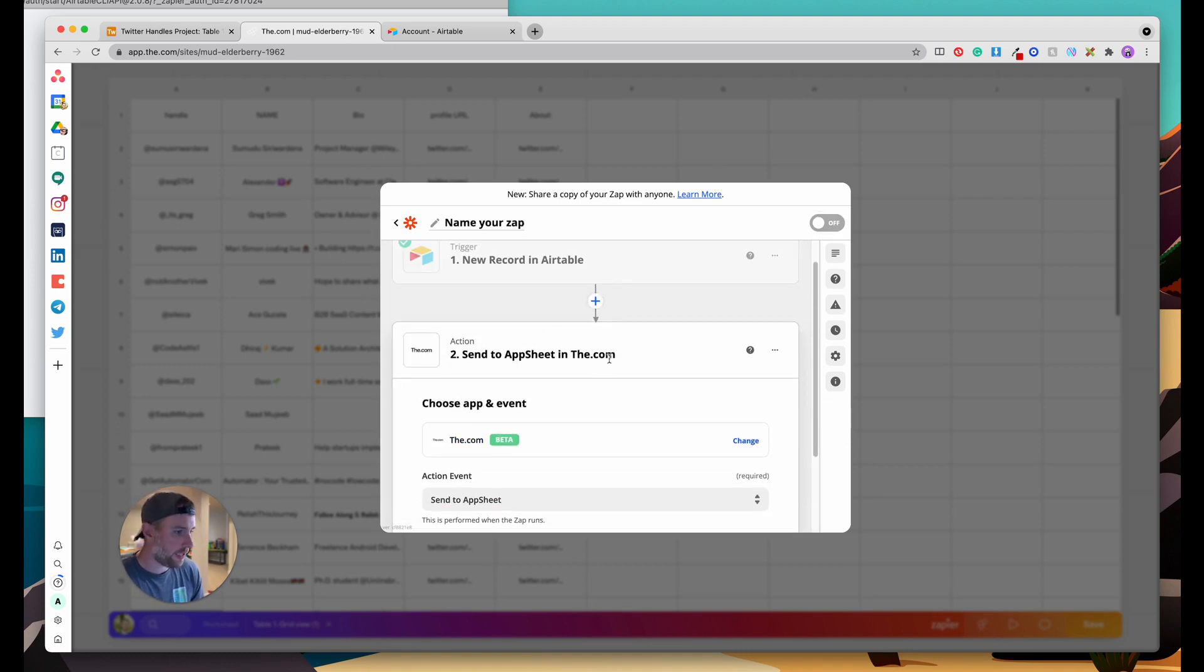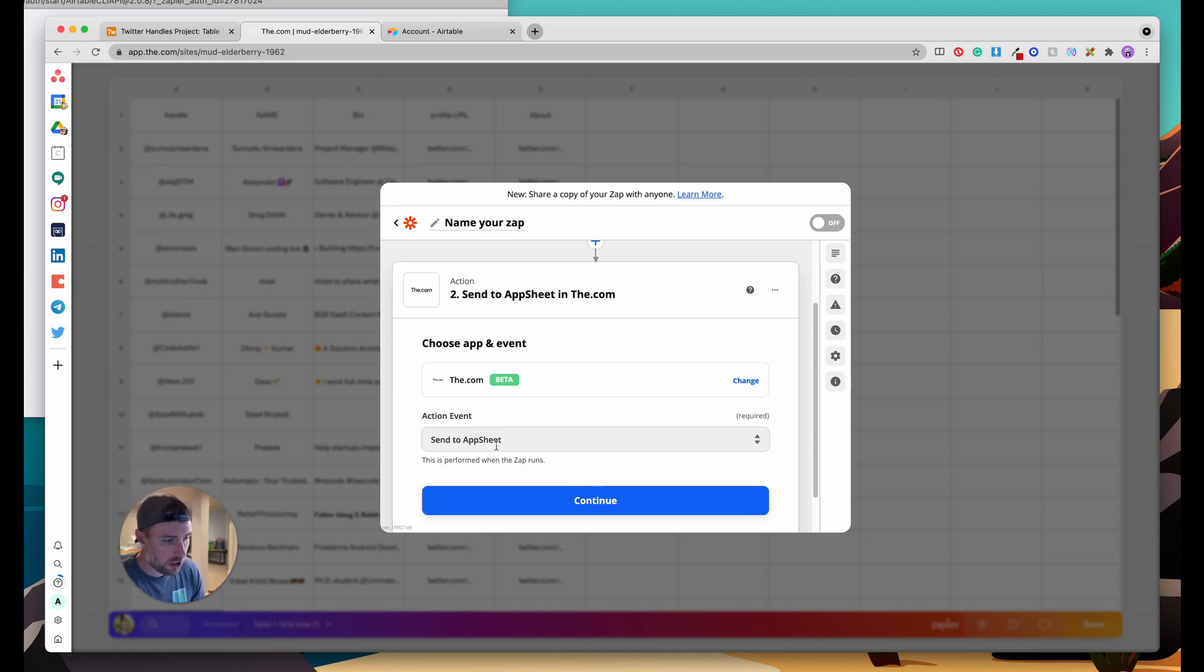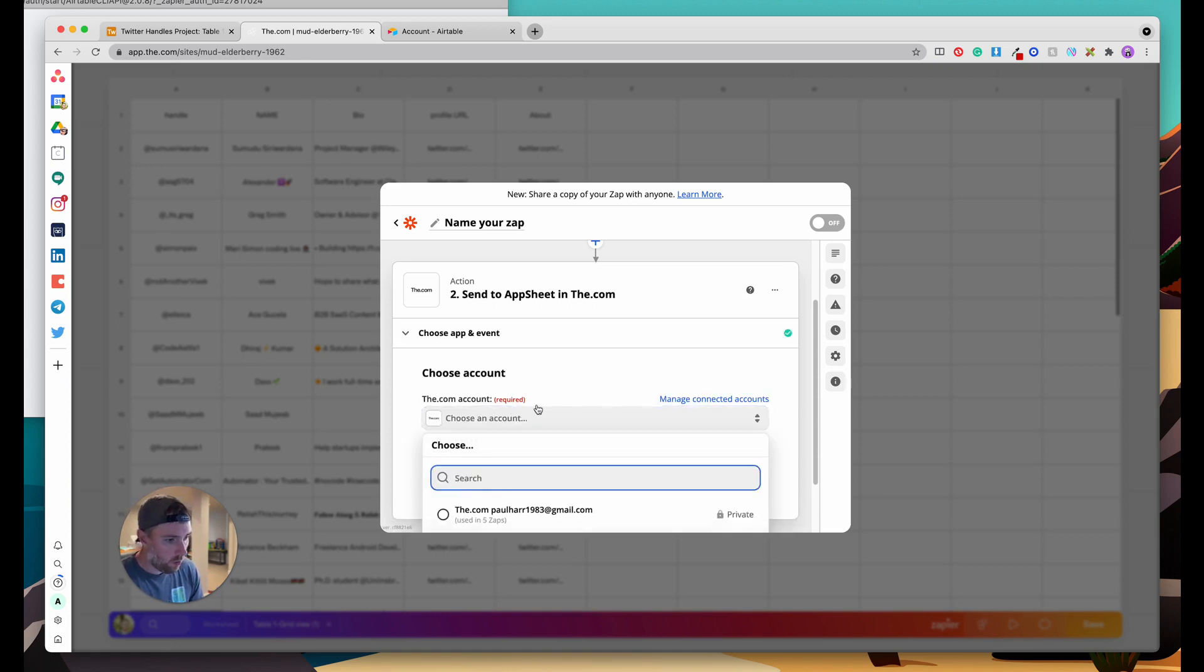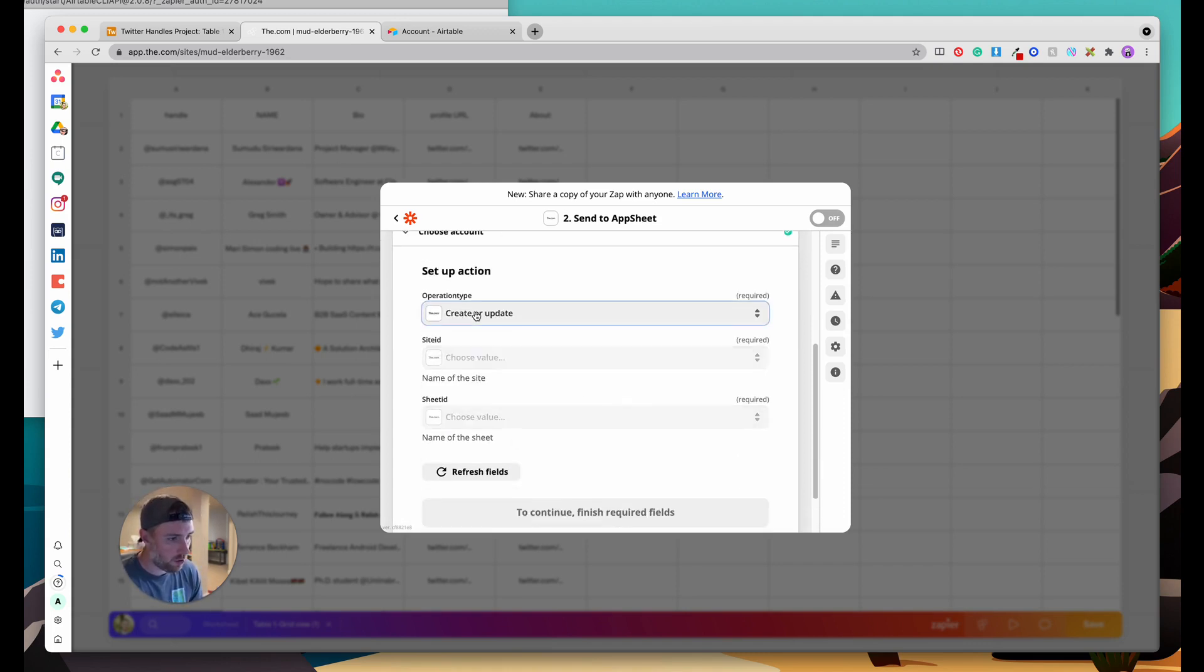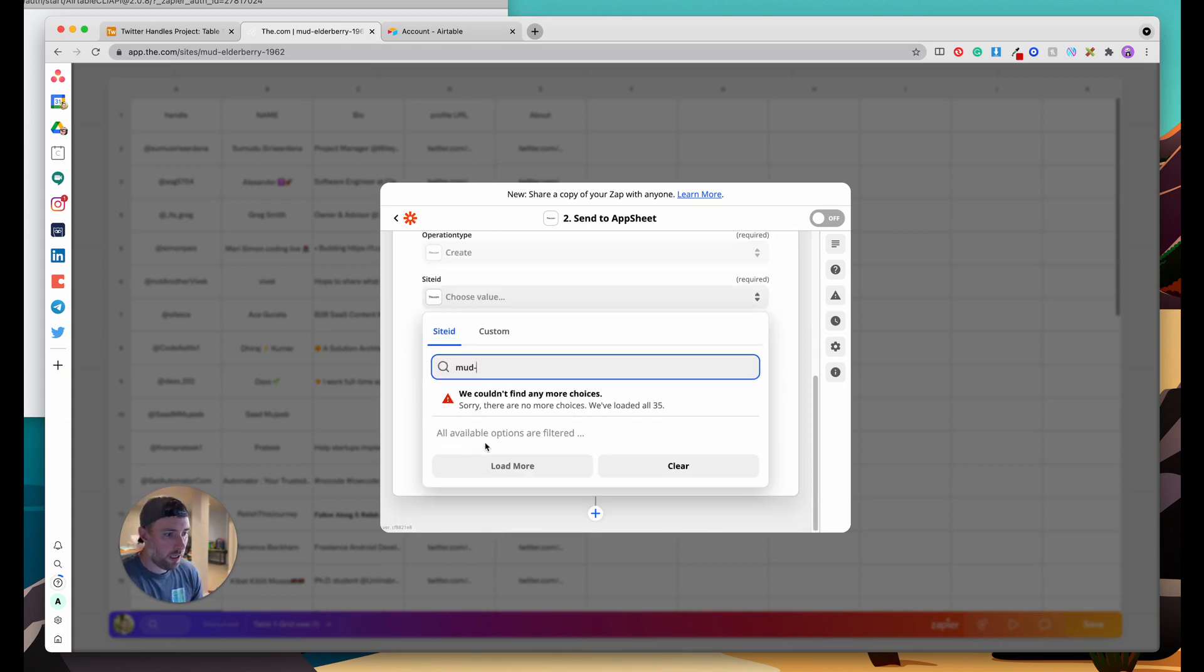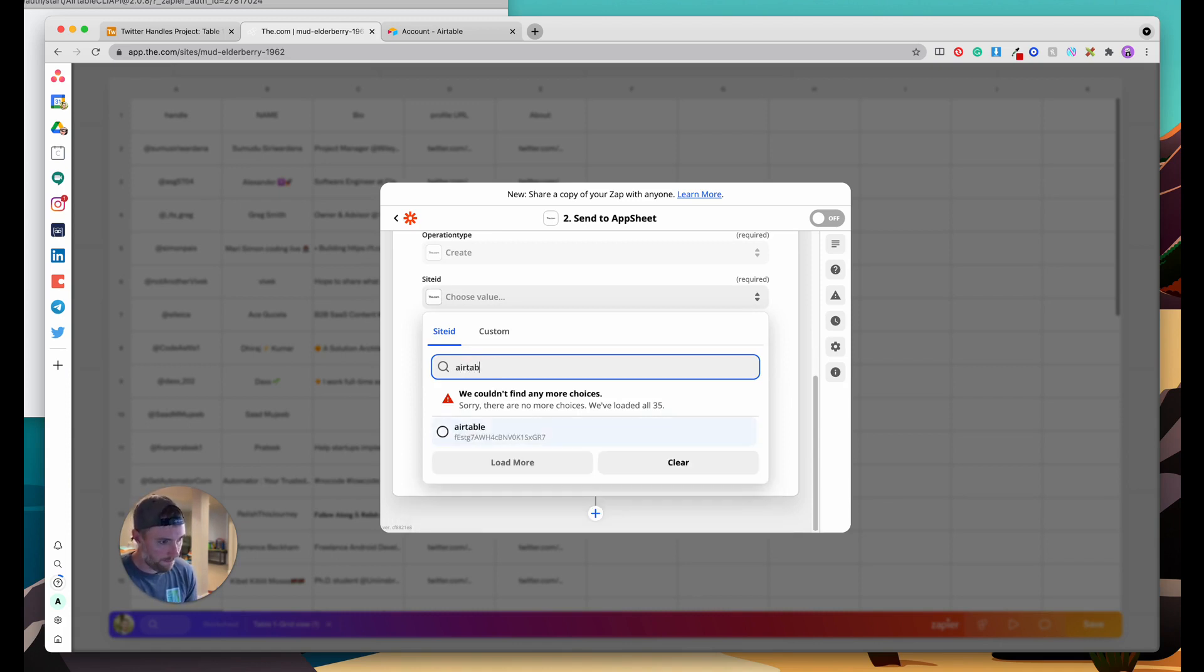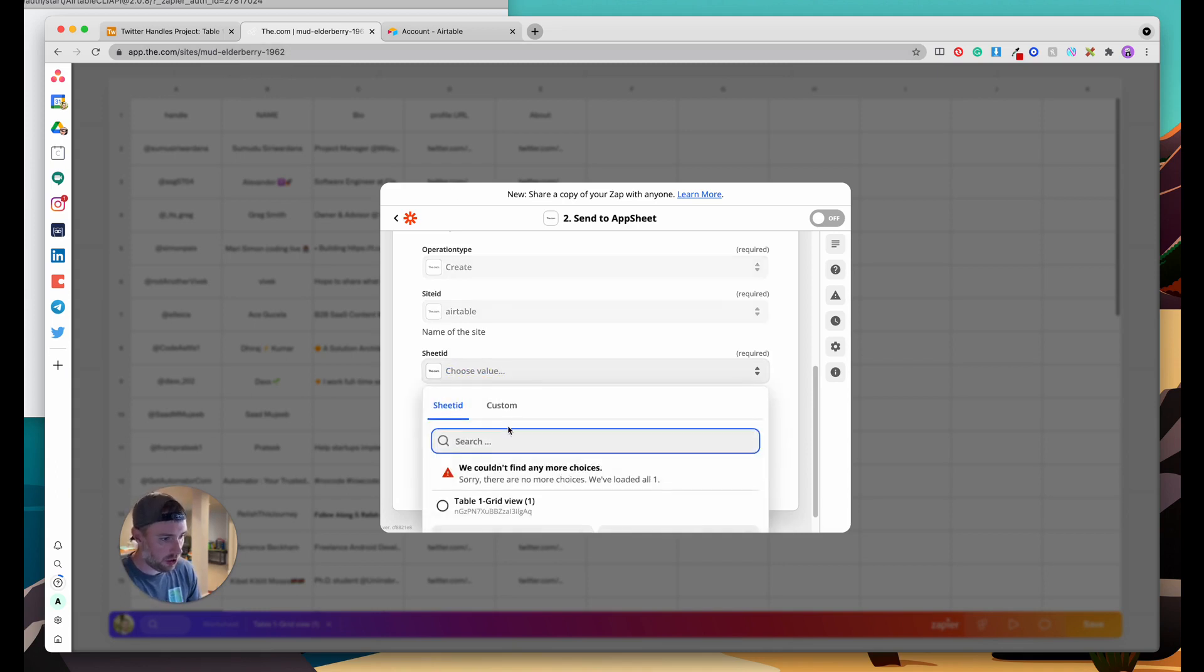We can go ahead and click continue. The next step it actually selects the action for us in Zapier but we want to connect to the.com. If you haven't connected you can easily connect it's a one-click connection and we're going to send our data to our app sheet which is just our database within the.com. Which account we want to use I'm going to use my account here and click continue. We're just going to have to choose our site that we want to connect this up to. Whenever this happens we can create or update, we just want to create a new row. We have to choose our site ID here. This site as you can see is called Mud Elderberry which is just an auto-generated name. I think I renamed it. I think I called it Airtable. Yep there it is. So we choose our site which is Airtable.